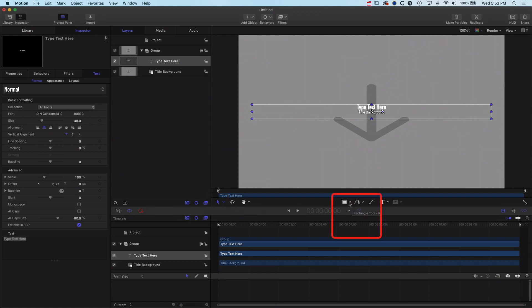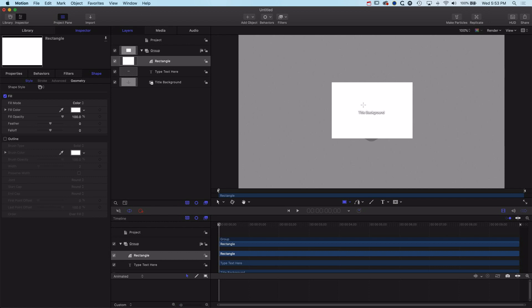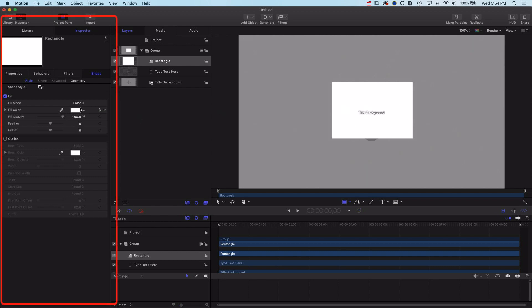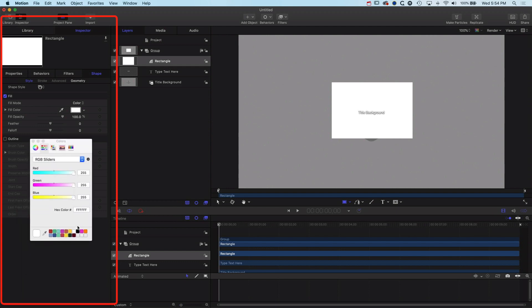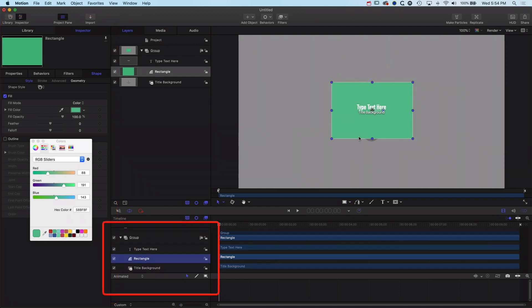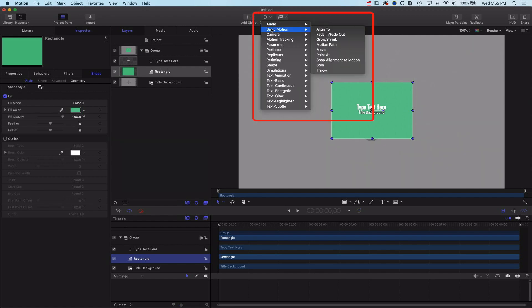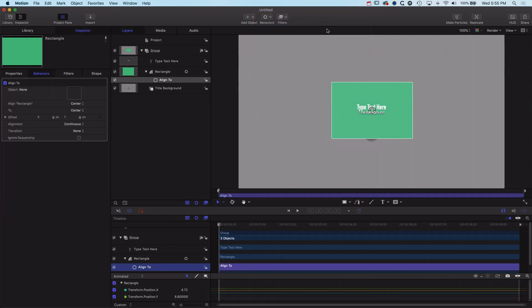We'll grab a rectangle and draw it out — the size doesn't matter too much because we're going to lock it to the size of the text. We'll change the color of the background text frame to a green I've used before, then move the rectangle behind the type so we can see them layered up. In our layers panel we've got our type text on top and the rectangle below.